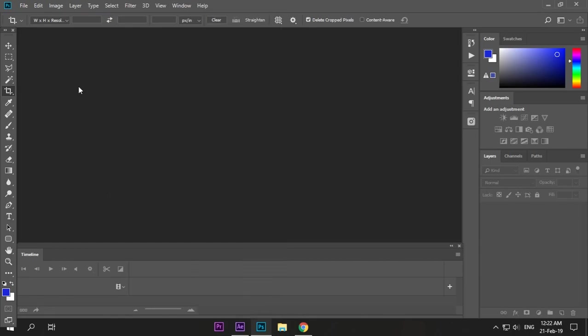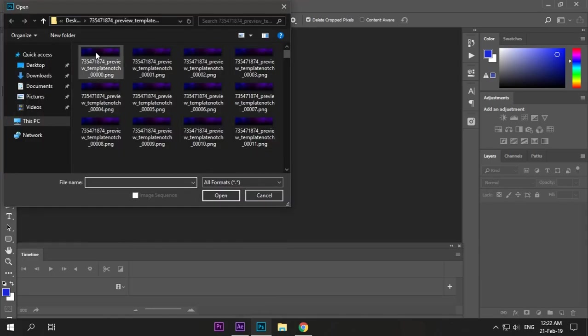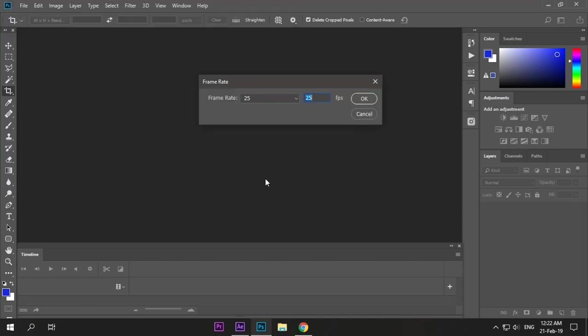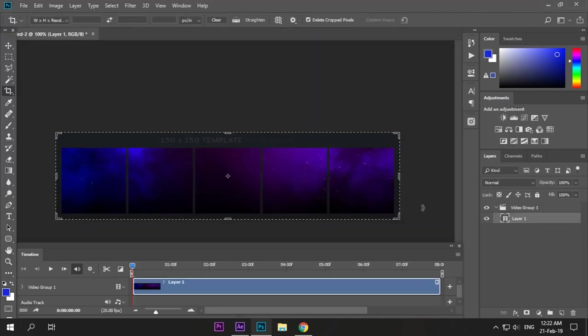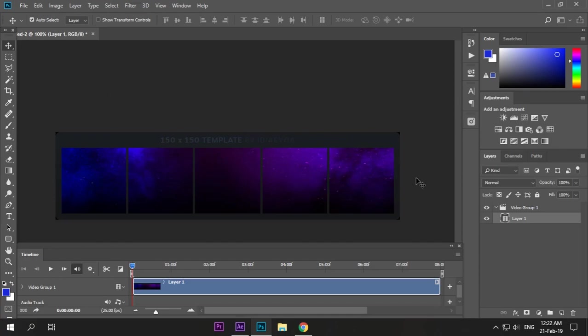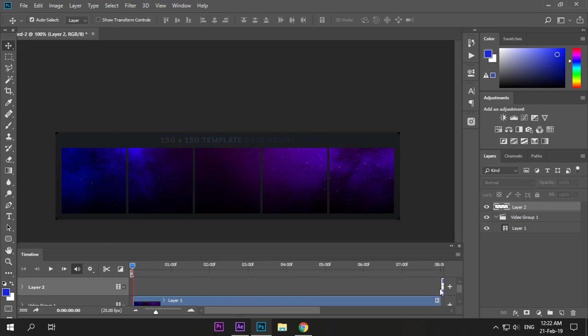Go to Photoshop, enable the timeline, go to Open, select the first one, and make sequence. Okay, now make a new layer and bring it to the top.